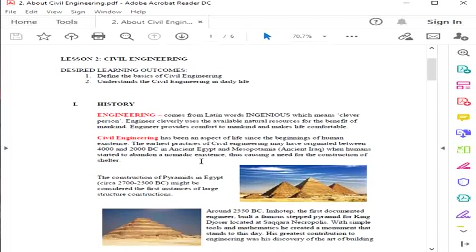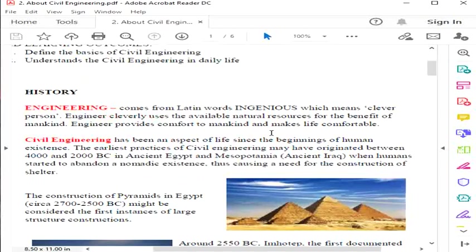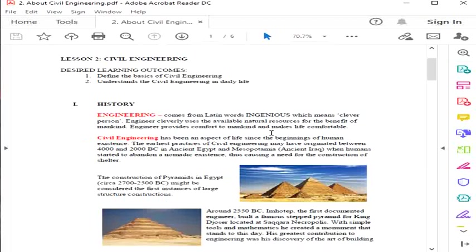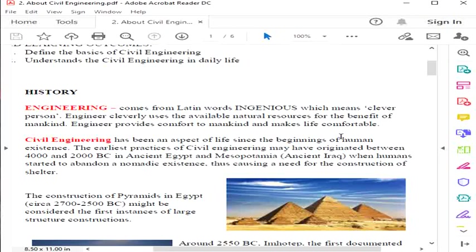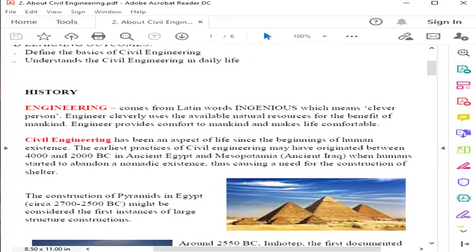Please check lesson two in the LMS. Now, we have a brief history. The word engineering comes from the Latin word ingenious, which means clever person. So an engineer cleverly uses available natural resources for the benefit of mankind. Each engineer provides comfort to mankind and makes life comfortable.